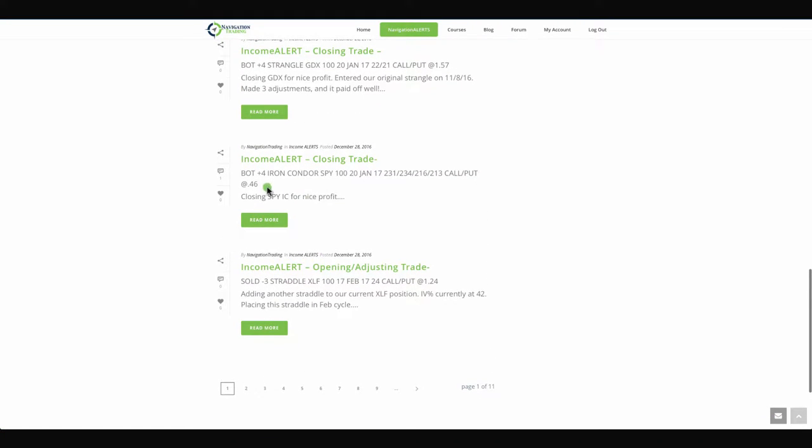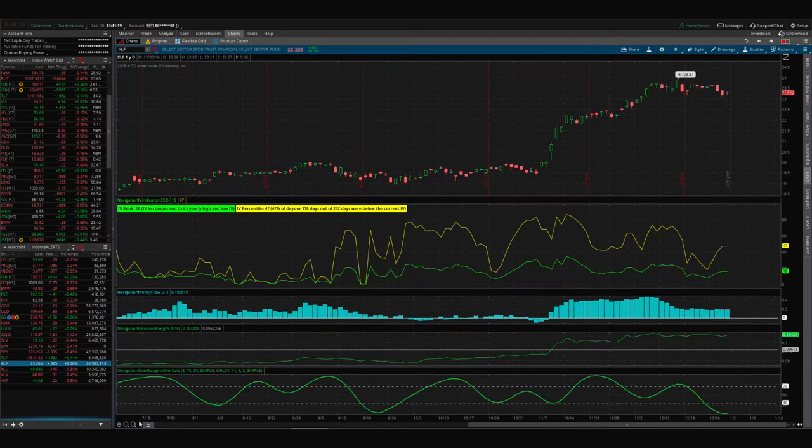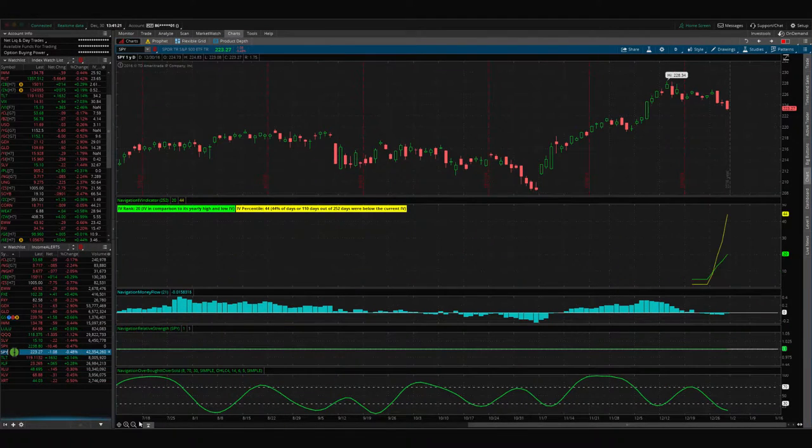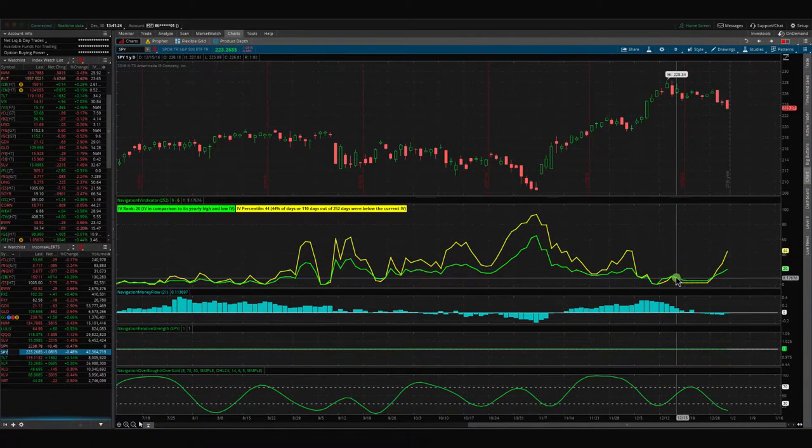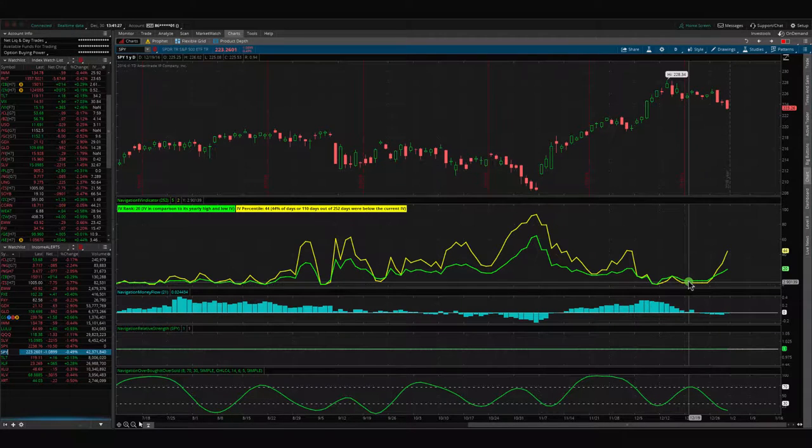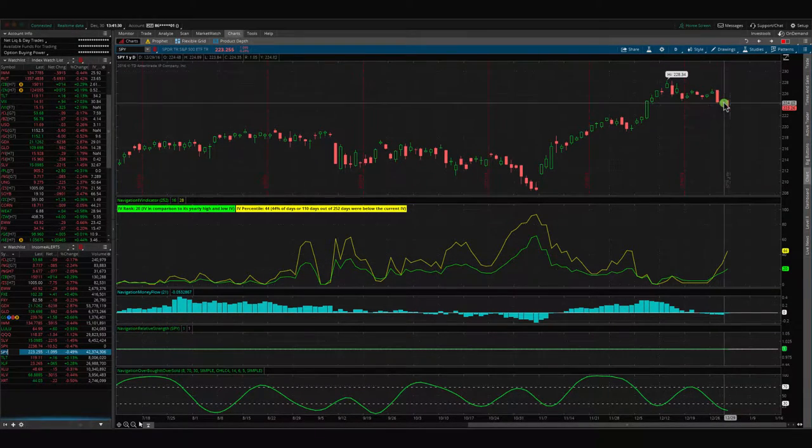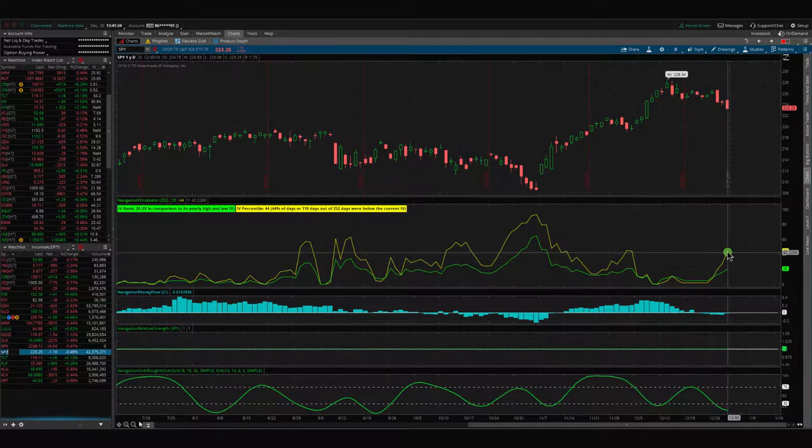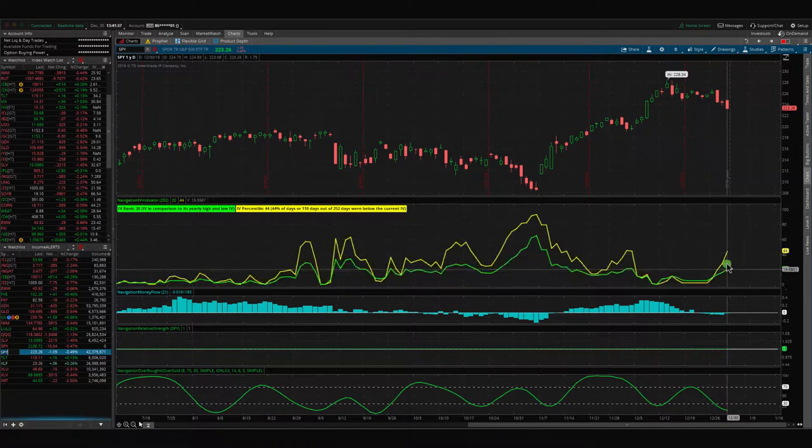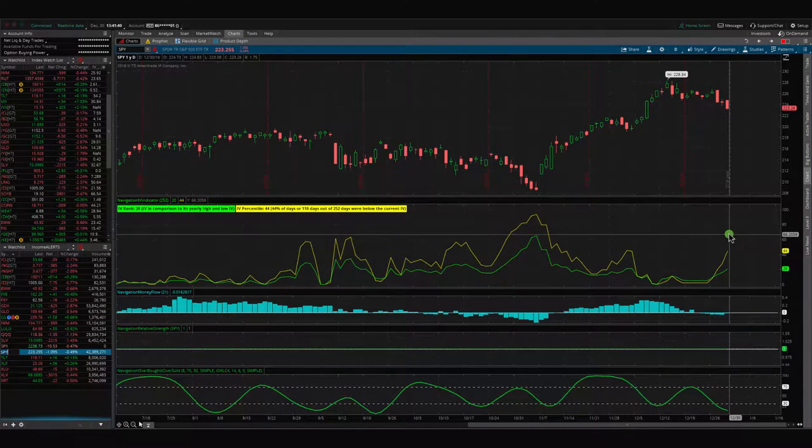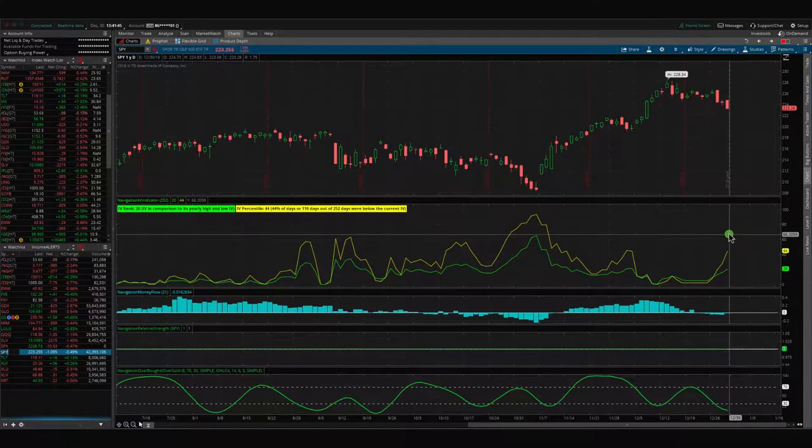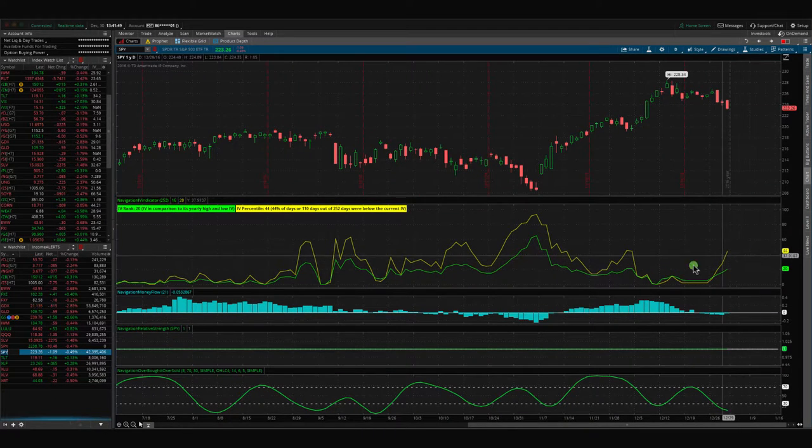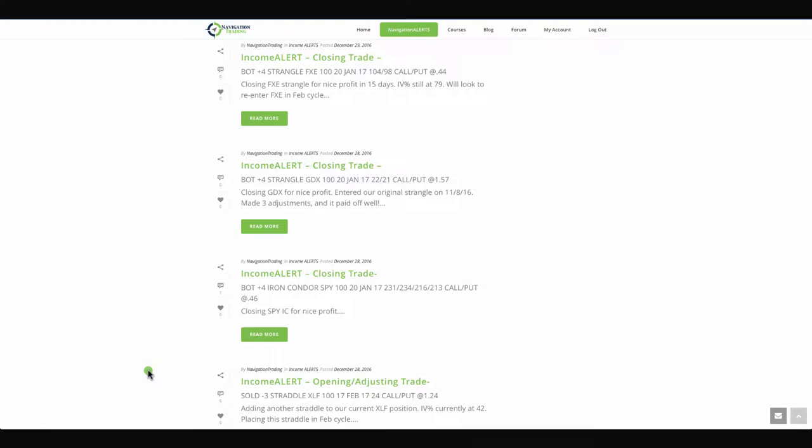We bought an iron condor back, a closing trade in SPY, so we closed that out for a nice profit. We don't have a current position on SPY because IV was so low. We took those off when implied volatility contracted. With the last few days, having this down move in the overall market, implied volatility is spiking back up. So if we can get a couple more down days next week and even more of a spike in implied volatility, that'll be a great opportunity to put on new positions. Hopefully we can take advantage of that next week.